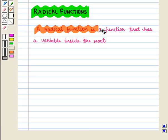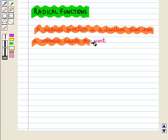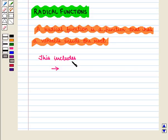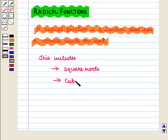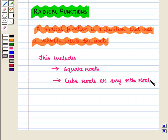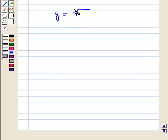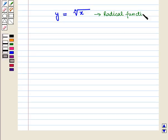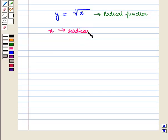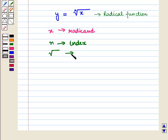A radical function is a function that has a variable inside the root. This includes square roots, cube roots, or any nth root. y is equal to the nth root of x is a radical function, where x is called the radicand, n is called the index, and the root sign is called the radical sign.